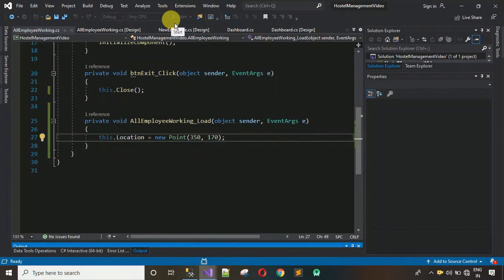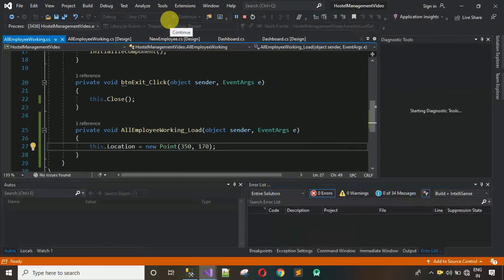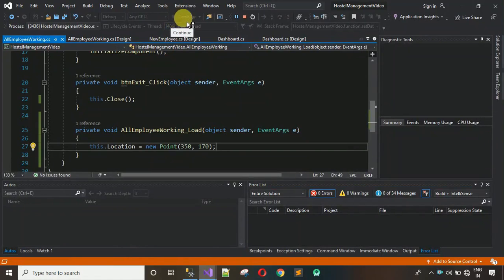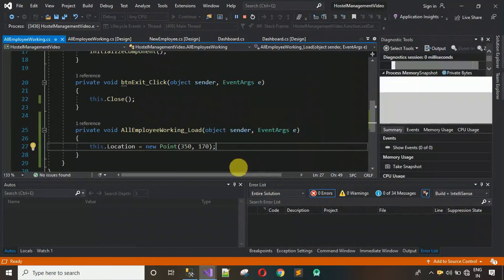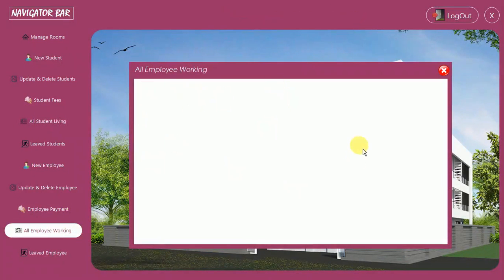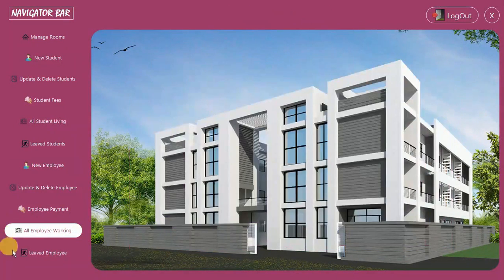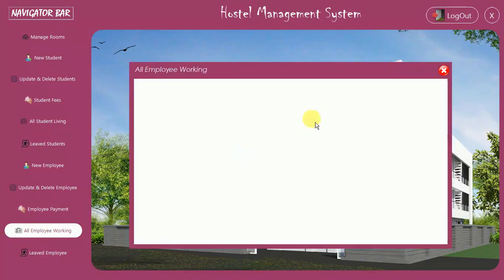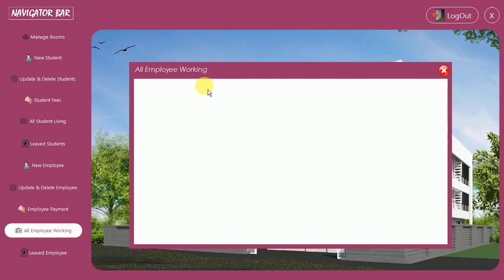Start the project. Sign in, click on the button, and you can see the All Employee Working form opens correctly. The close button is also working. Now we need to fetch data from the database and display it inside the DataGridView when the form loads.